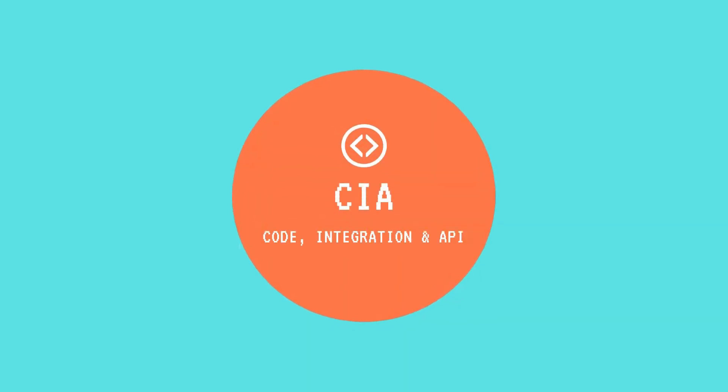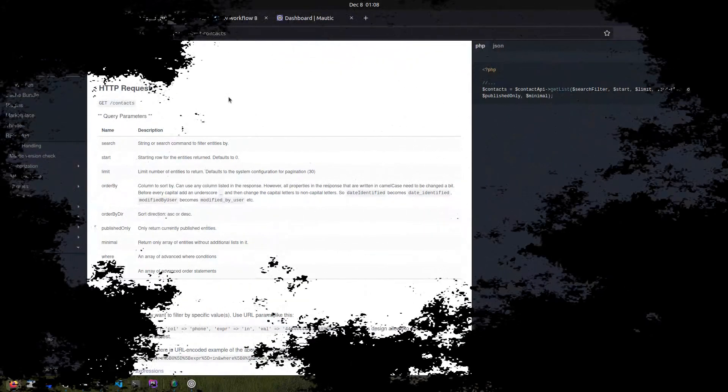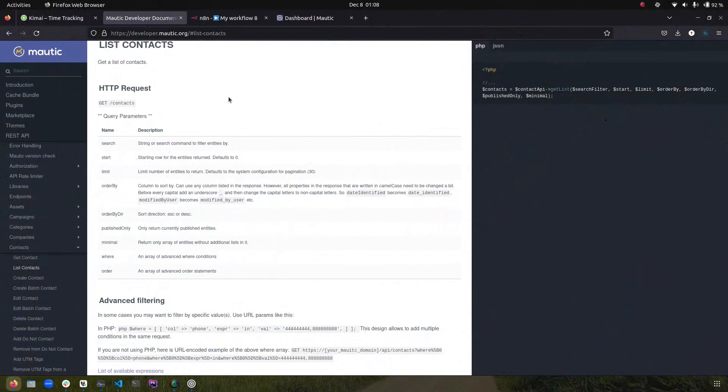Hello and welcome to CIA. My name is Mayank and in this video I am going to show you how to use search and filter options on Motic List APIs.